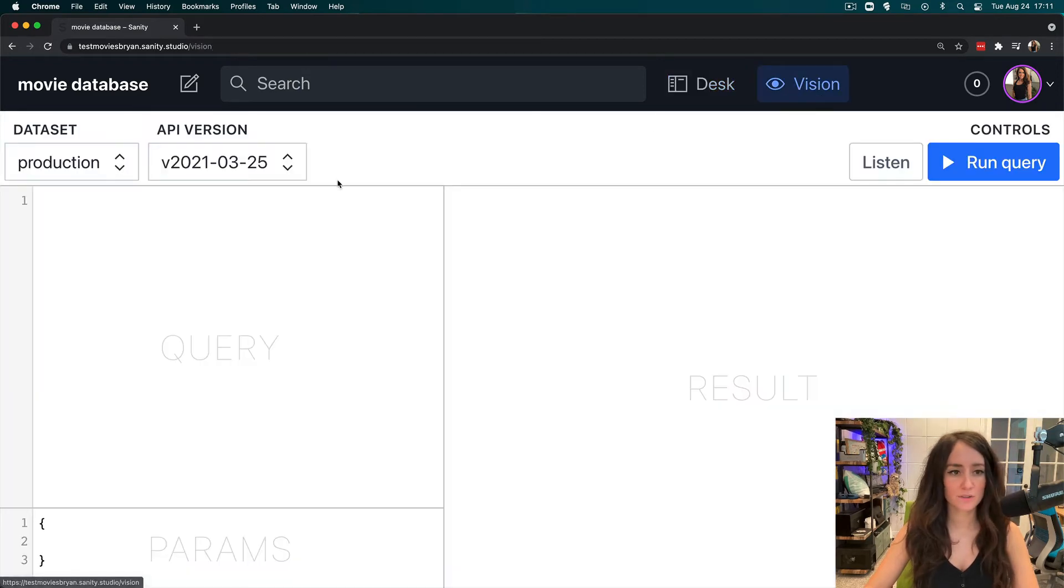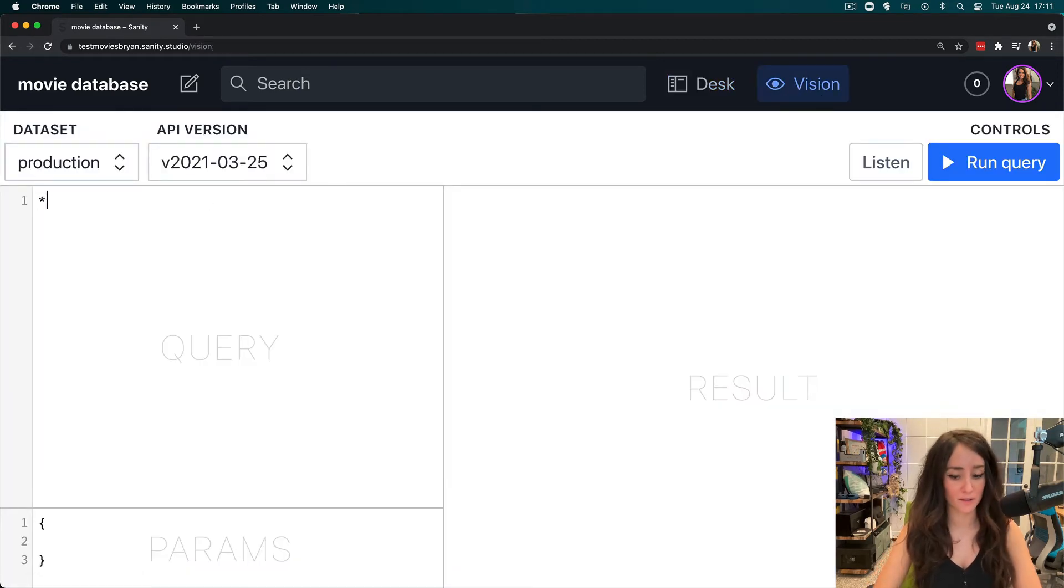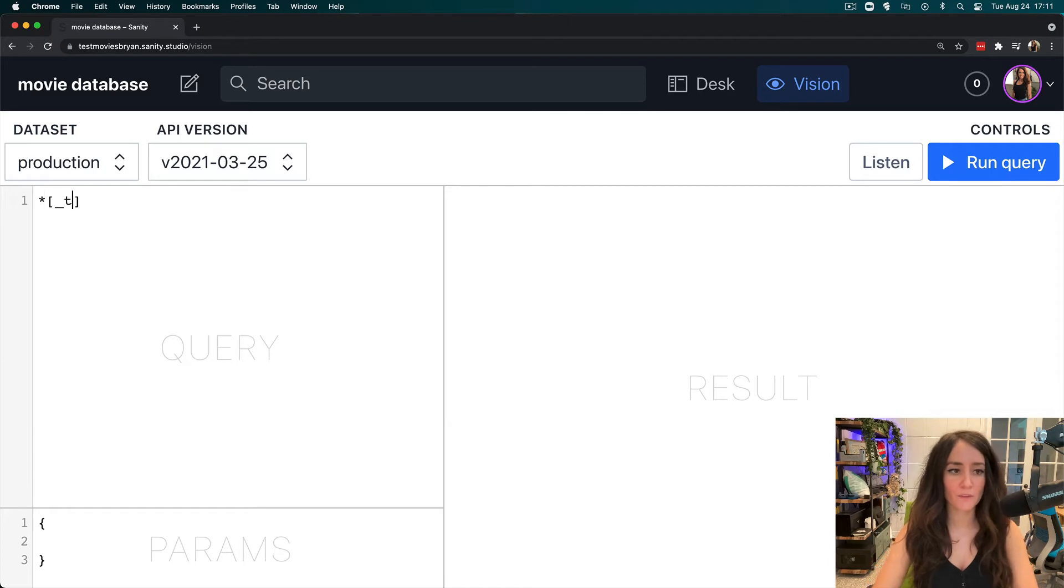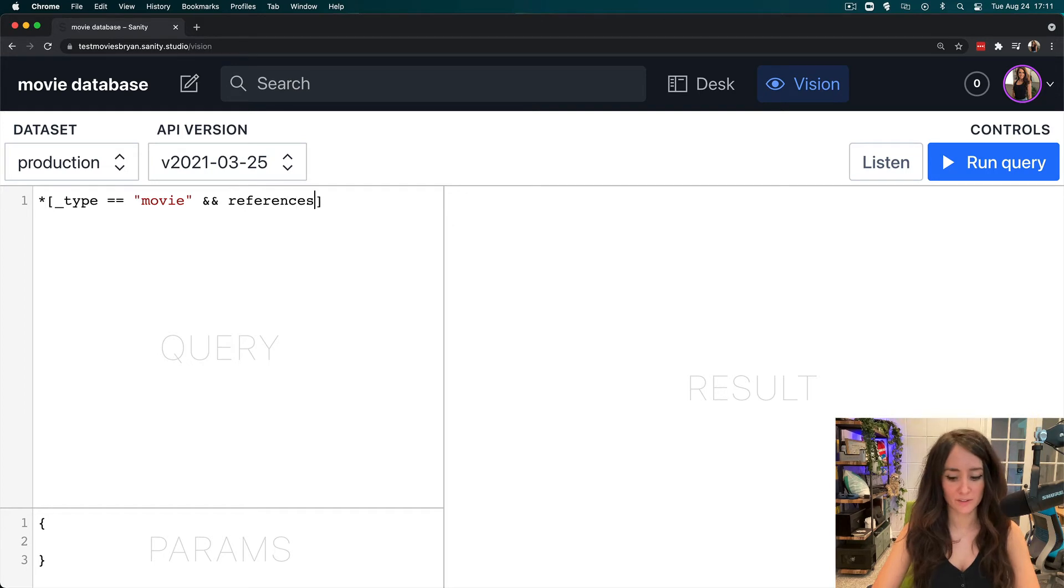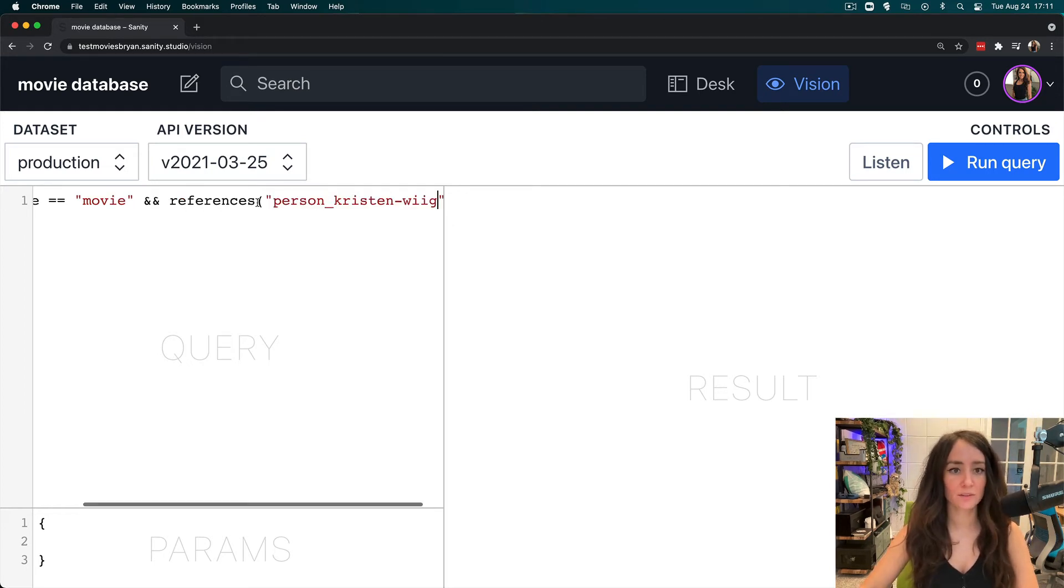Now I'm going to go to vision and in here let's start writing our query. So we're going to look for everything that has a type of movie and references, and this is where the ID goes, Kristen Wiig.